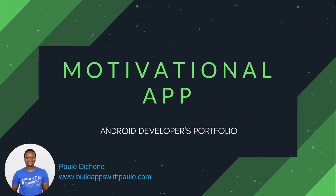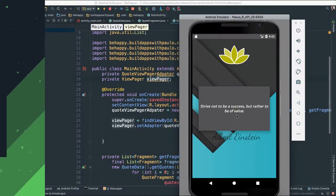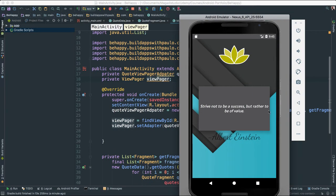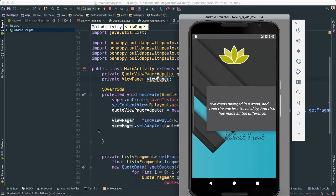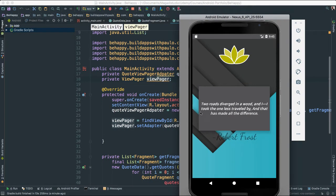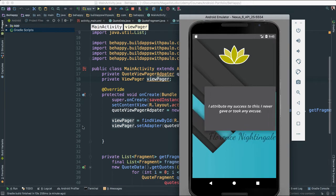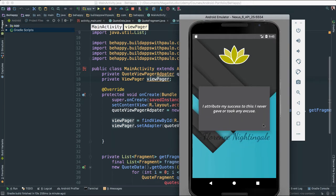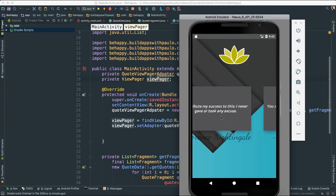We've already done everything that we needed to do in our application here. So now as you can see, we're able to scroll left or right and left and we can see all of the quotes and their respective writers or authors. That's very nice.